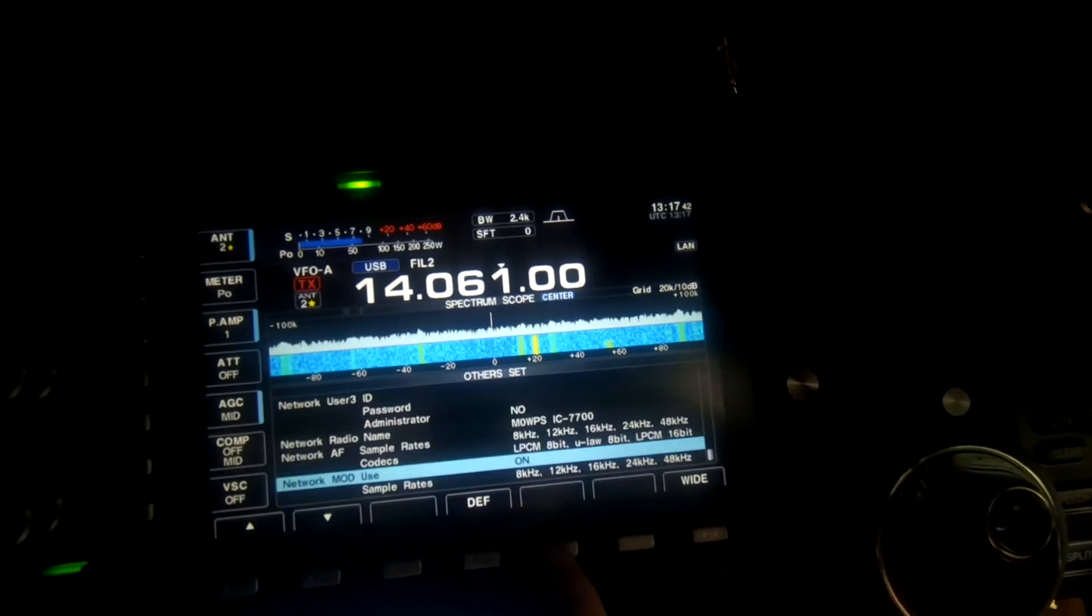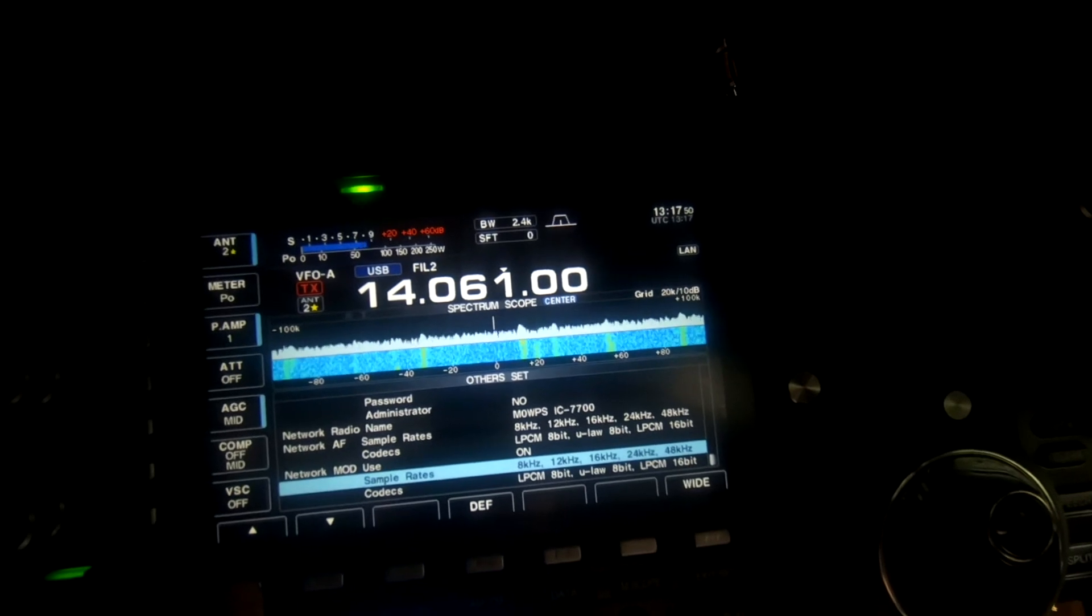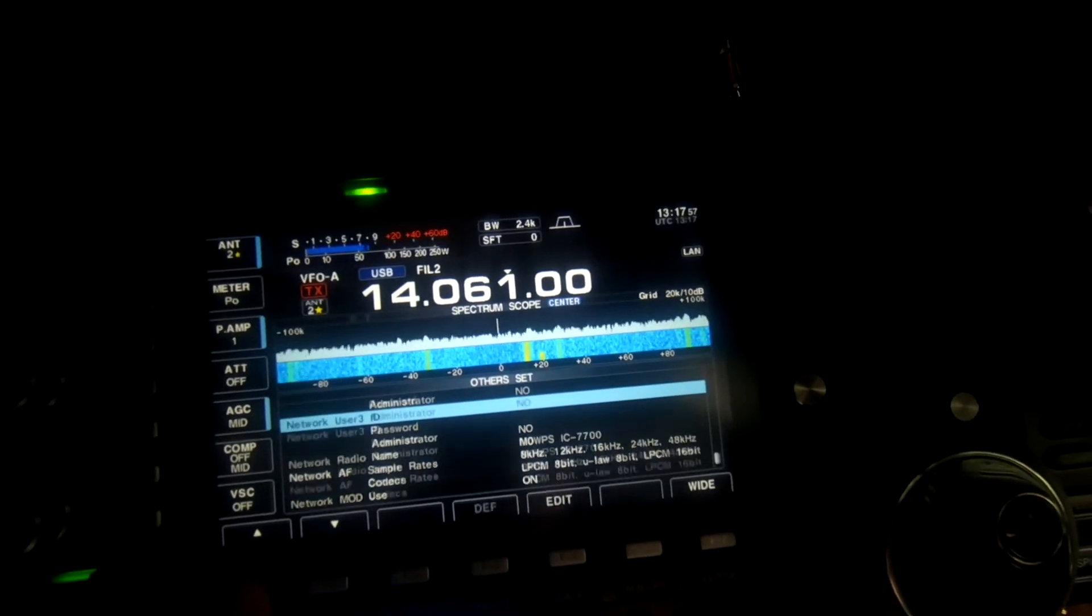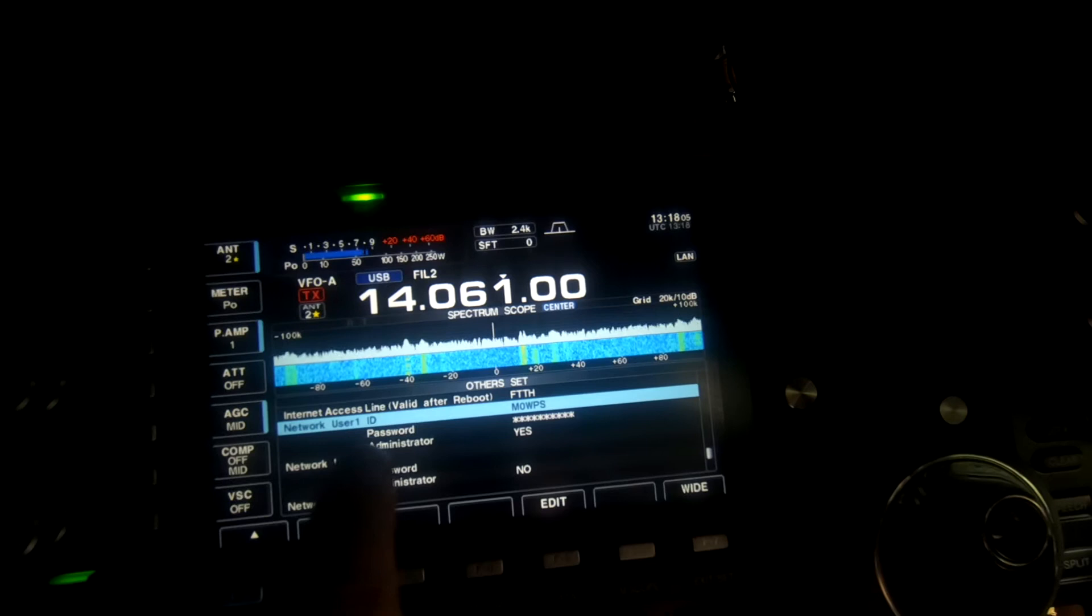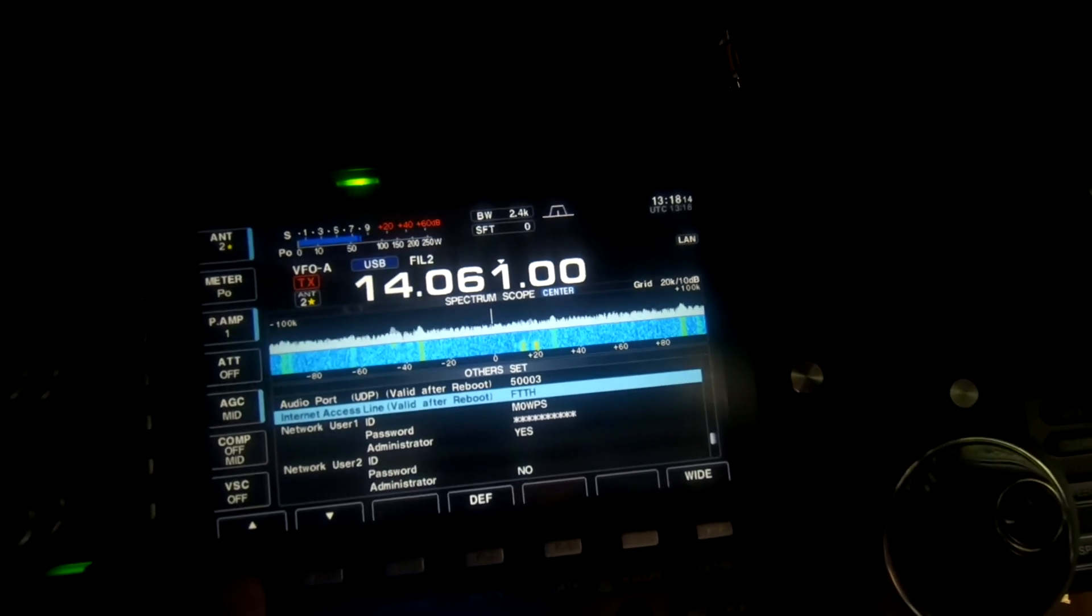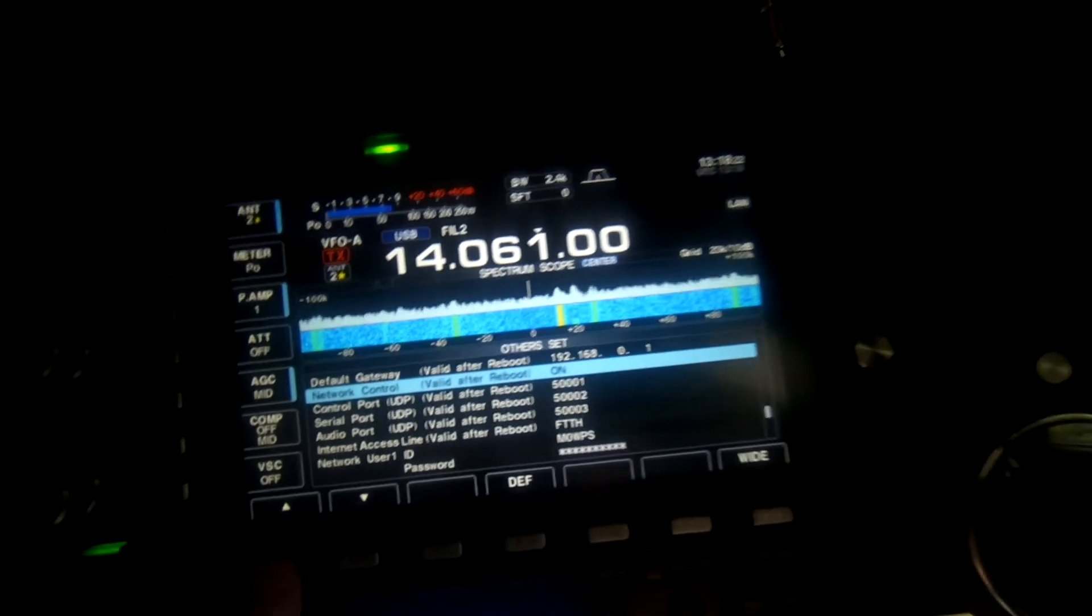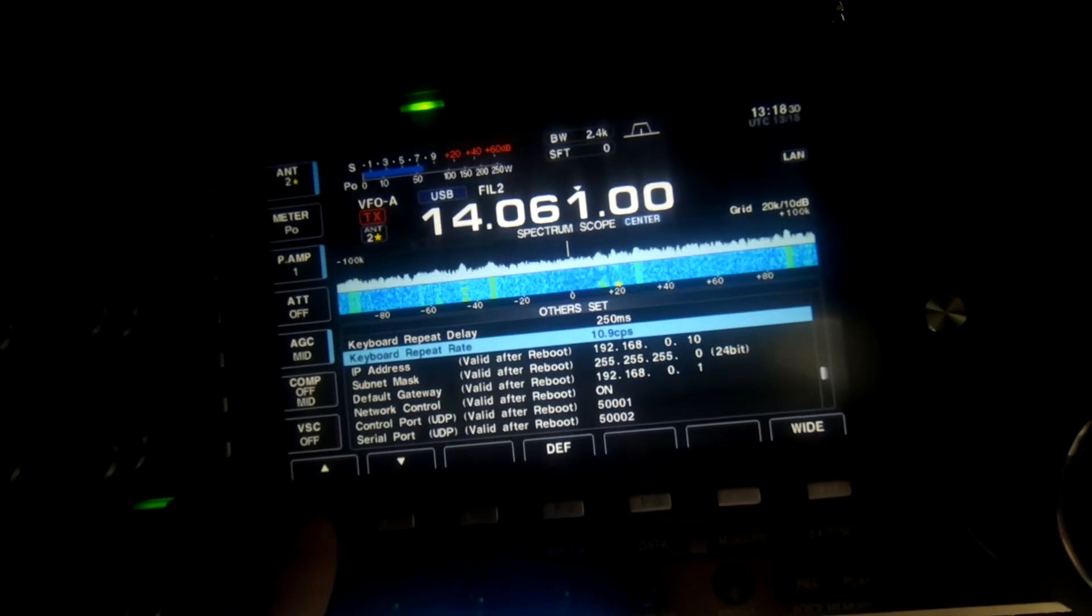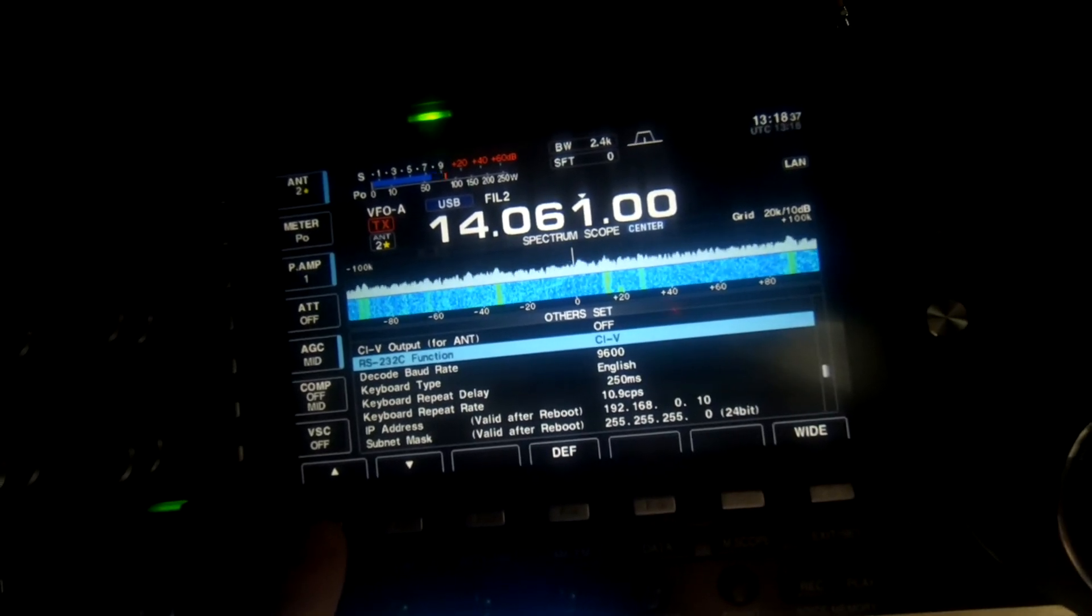Now if we go into Others, this is at the very bottom of the page. I did play with the sample rates, I just set them all on, whether it works or not I don't know. There's the radio name. I've set up a password. I'm working my way up the list here. You do need these for the RSBA1 software if you want to connect to it remotely. The internet line I've set to FTTH. Everything else is defaulted. Obviously turn network control on or it ain't gonna work. Then you've got your default IP addresses. Obviously the RS function is CIV.